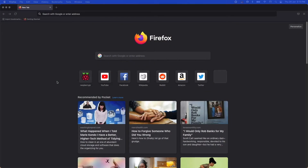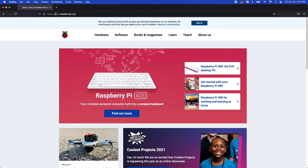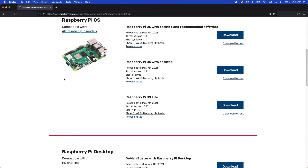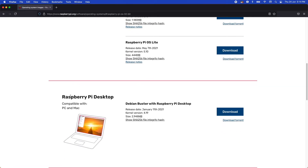We will now generate an SD card image for my Raspberry Pi. I have already plugged in the SD card into my computer. We will first go to the Raspberry Pi website. On this page, we hover our mouse over software and then click on Raspberry Pi OS. Here you can see all the OS images that are compatible with all Raspberry Pi models. When you scroll down, you will also see the Raspberry Pi desktop that can run on your PC or Mac.